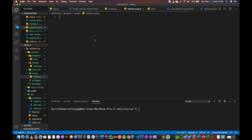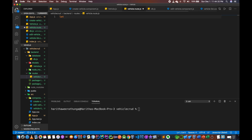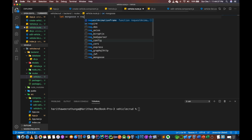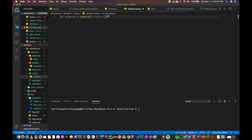Here we go to the route file. We are going to import mongoose and express, and it's an express router, and mongoose.